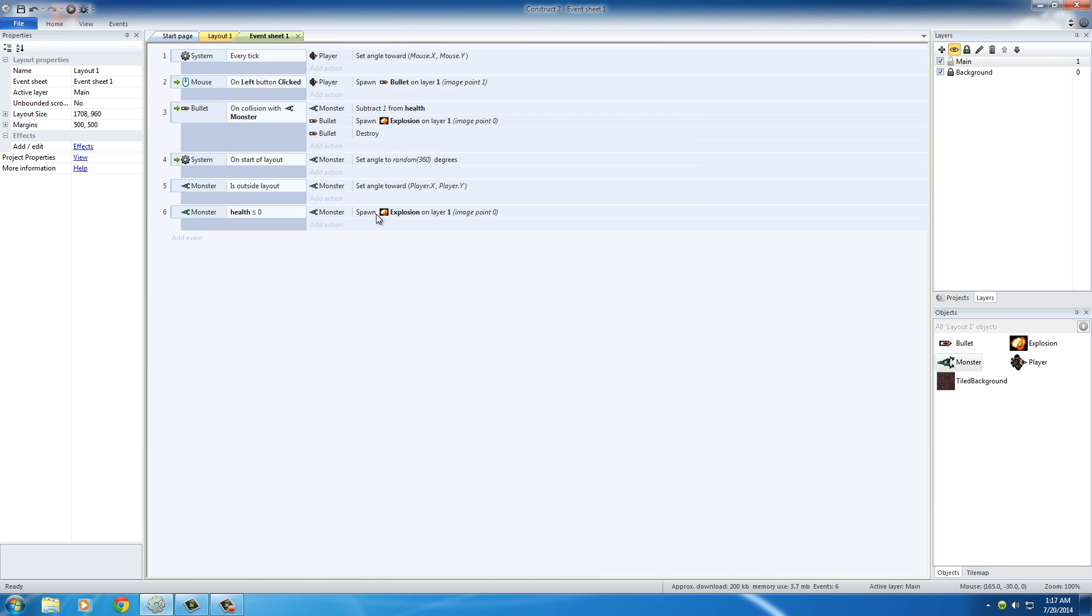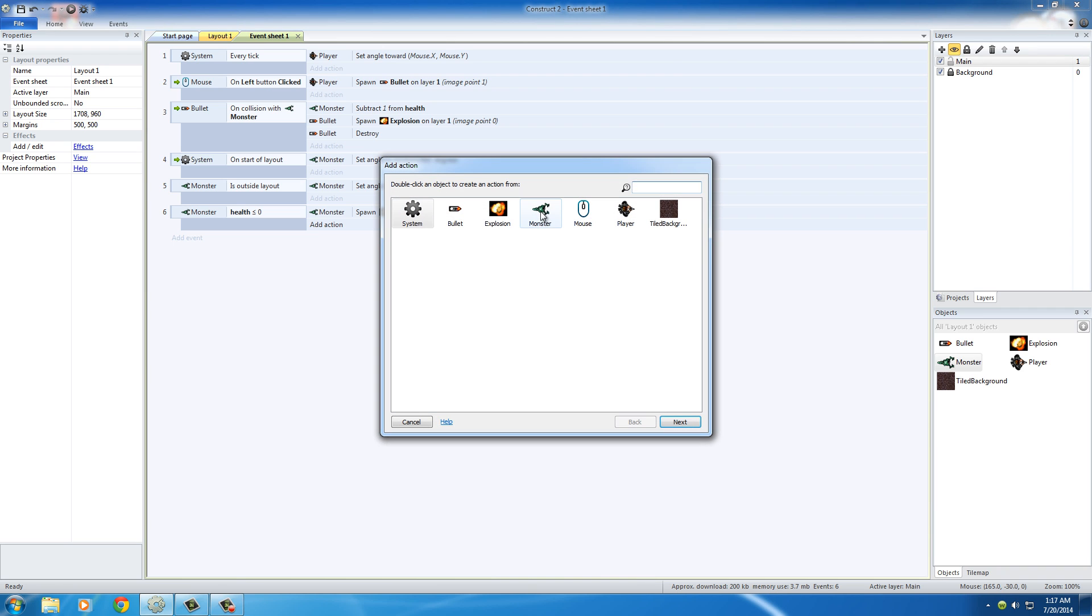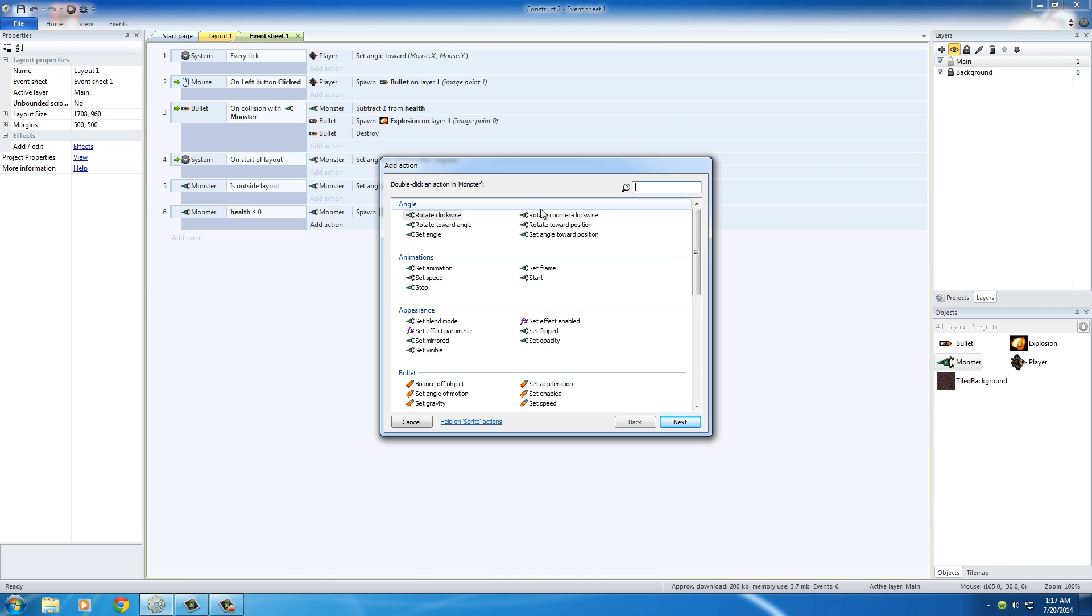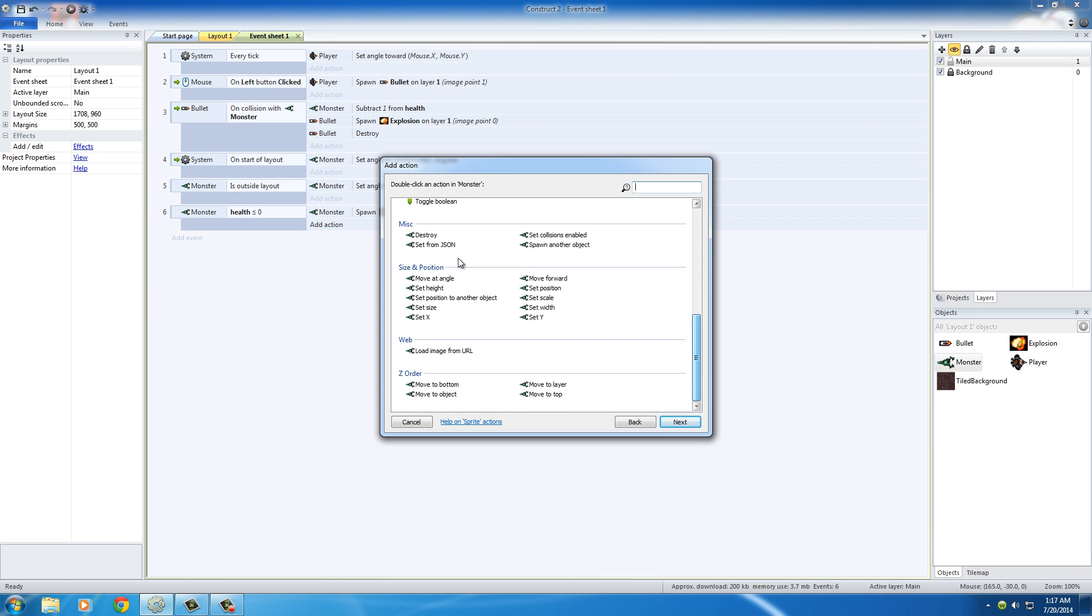Now, an explosion occurs wherever the monster is, but the monster's still going to be there unless we destroy it. So we need to add another action as well, which is monster destroy.